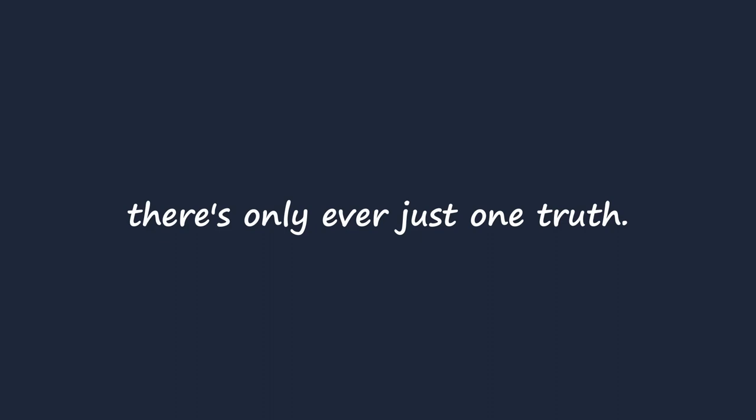Jesus knew this: the truth is limited, because there's only ever just one truth. And Jesus knew this, although the truth is limited, calling it fake news is not about the truth.